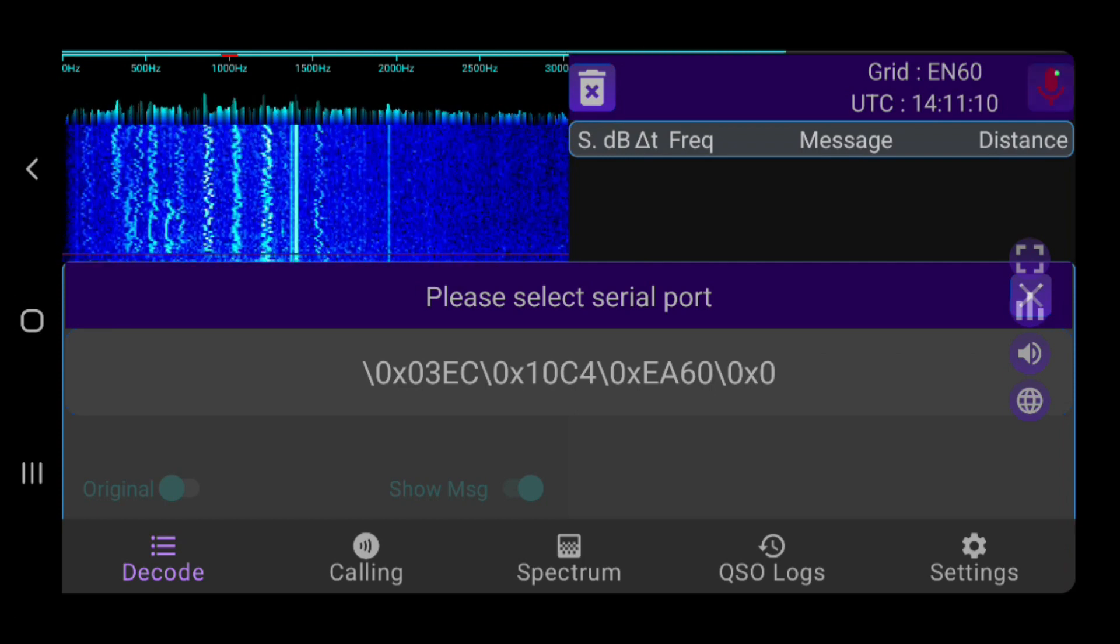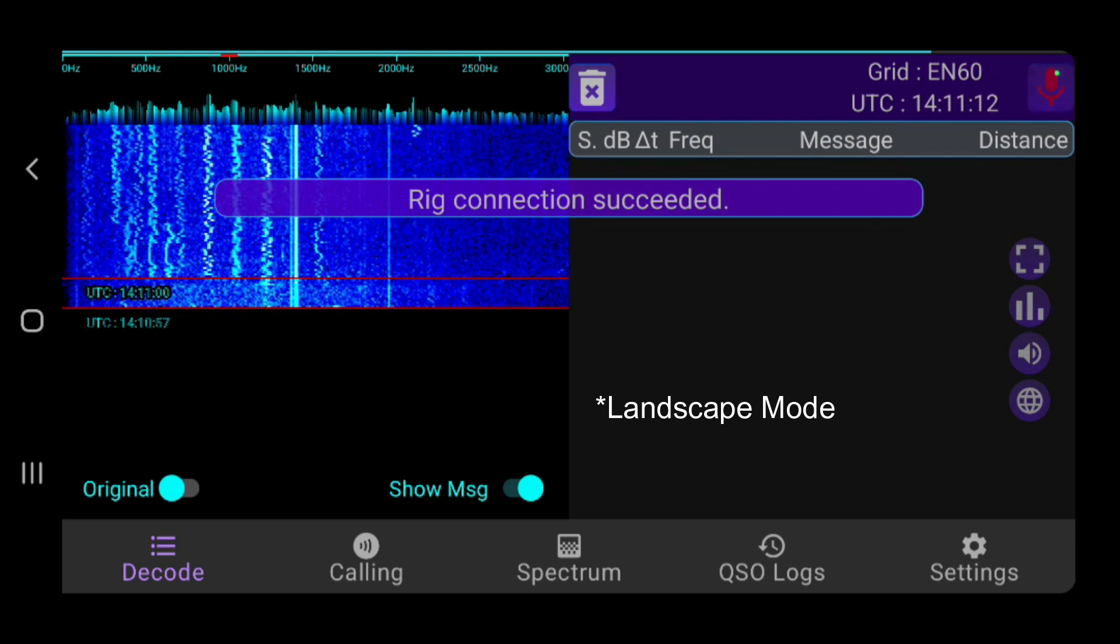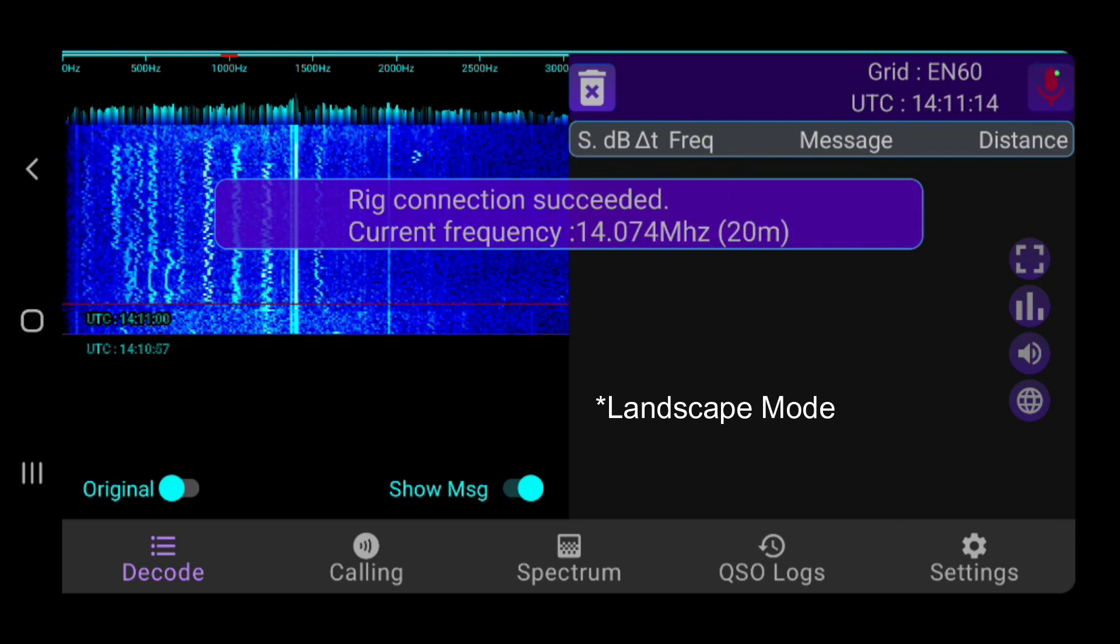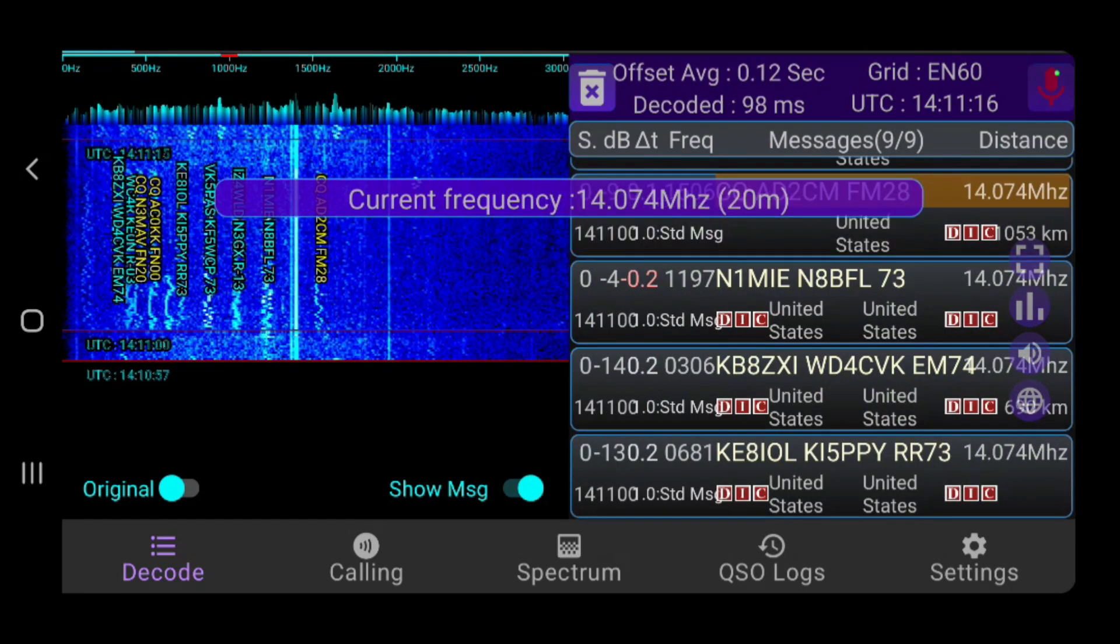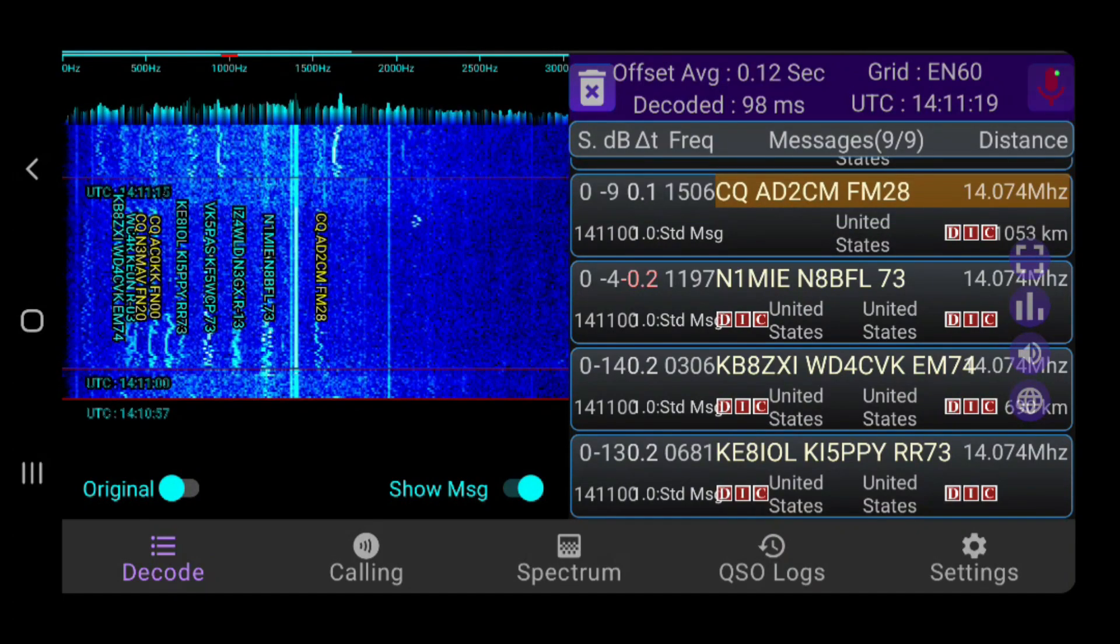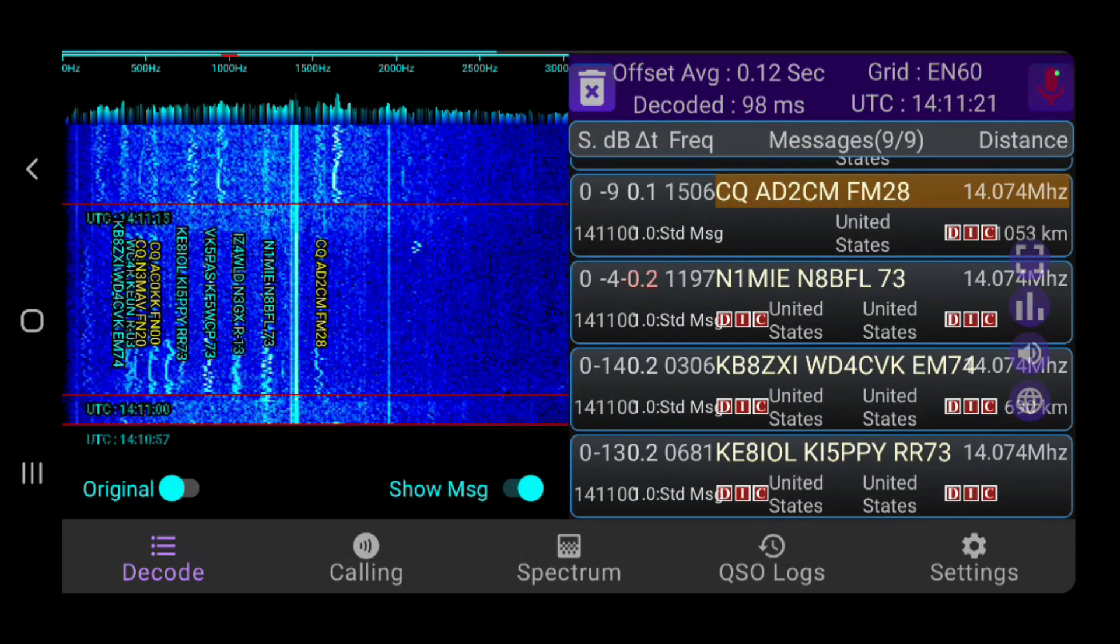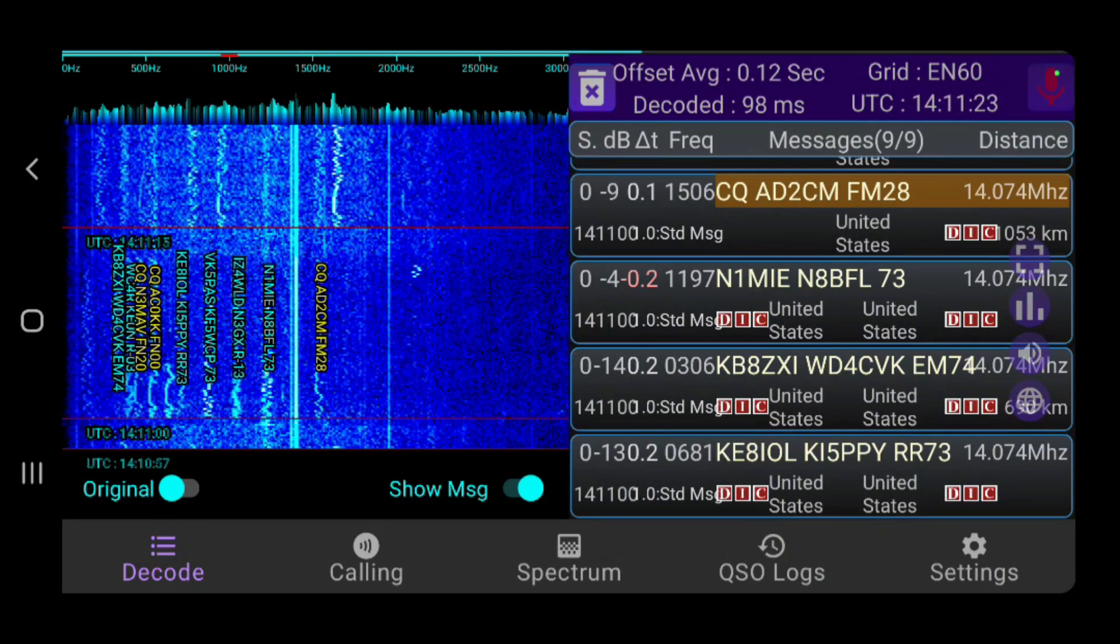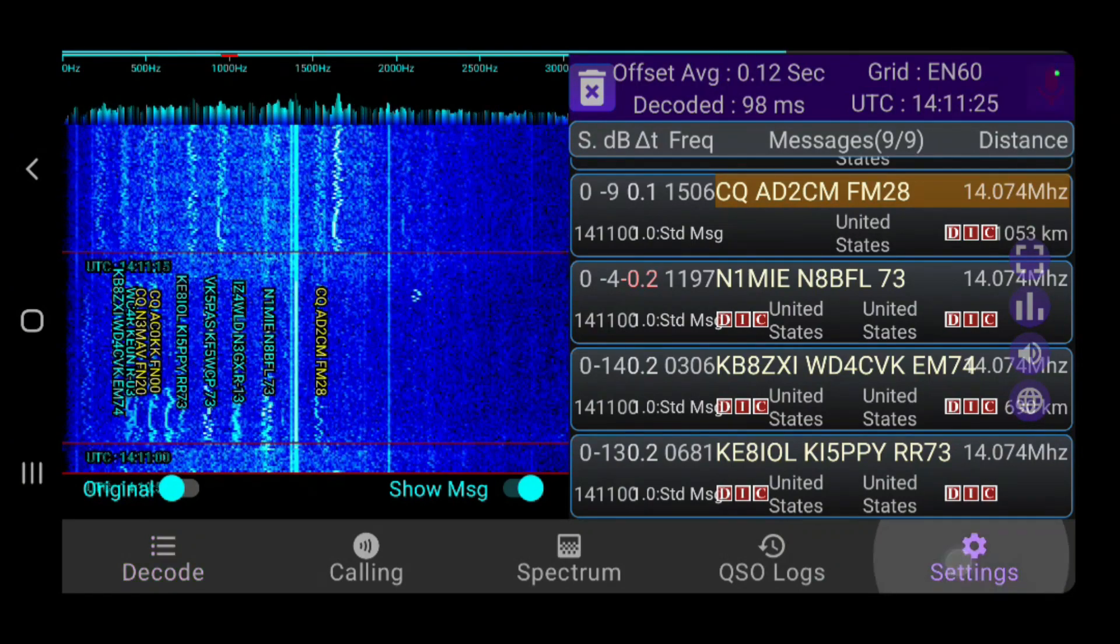And you can see it automatically starts up. I'm here in portrait mode on the phone. And I can select this serial port here, which is the DigiRig. And you can see it says Rig Connection Succeeded, and we are now on 20 meters. And look, it's already started decoding FT8, so it's working right out of the gate.